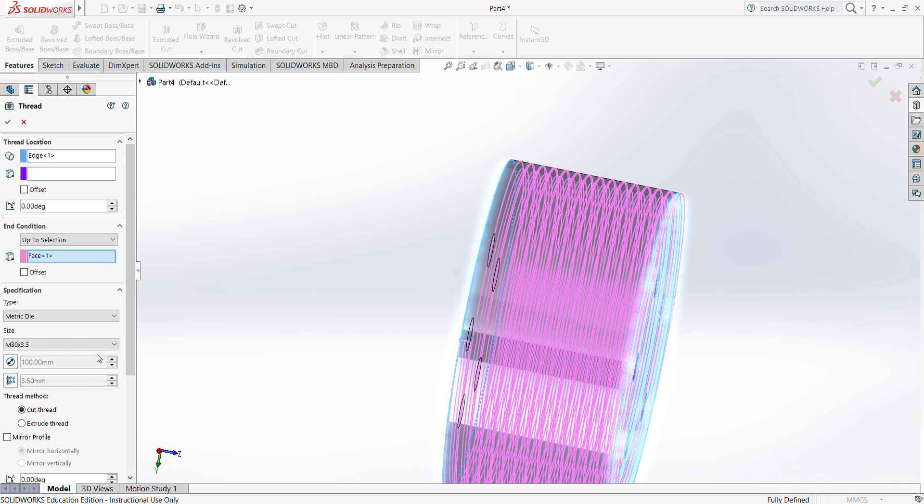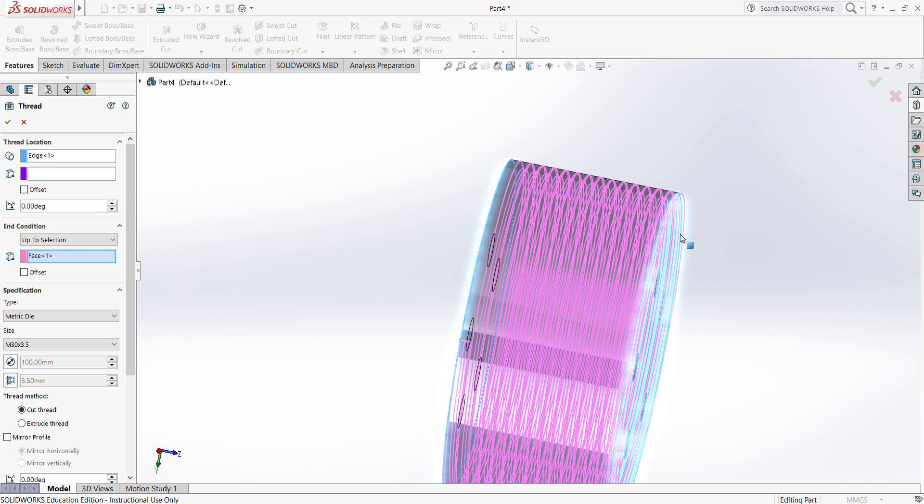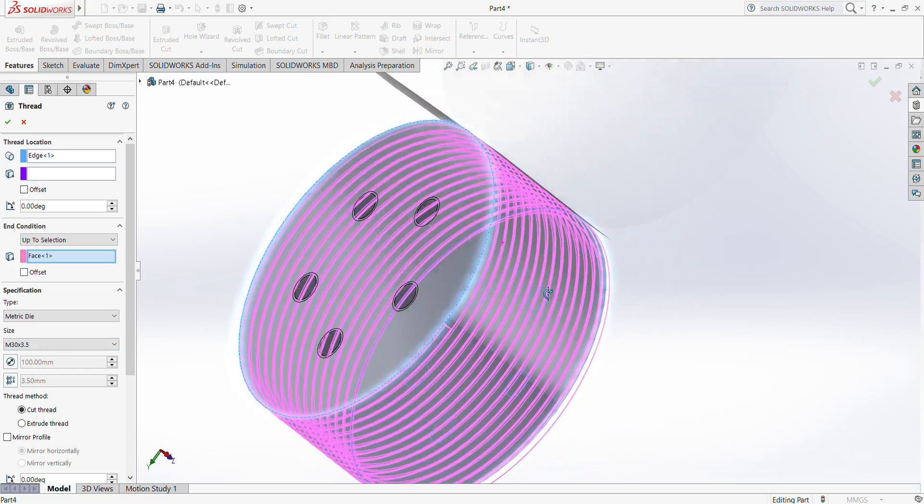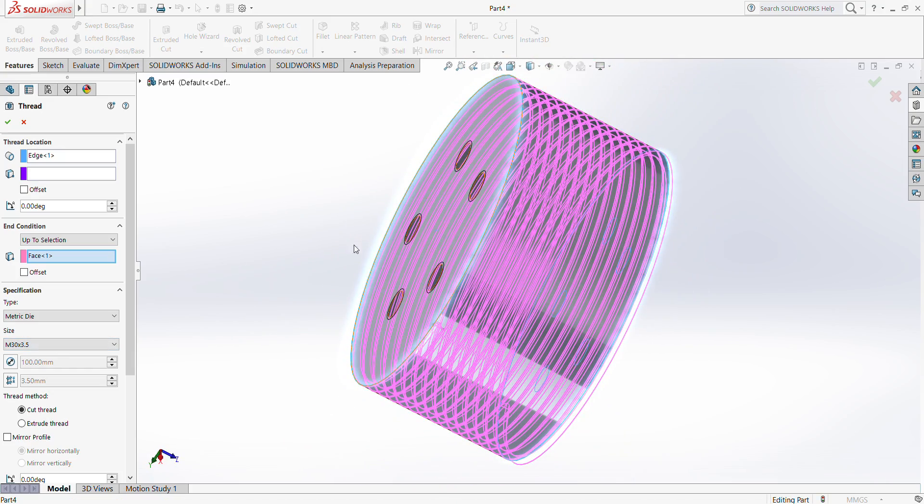I've clicked M30 3.5, but basically what I did is that I clicked this edge, and from this to the end condition, which is to this surface, I'll be creating a metric die of M30. This can also actually be a screw itself because it has the outer thread.